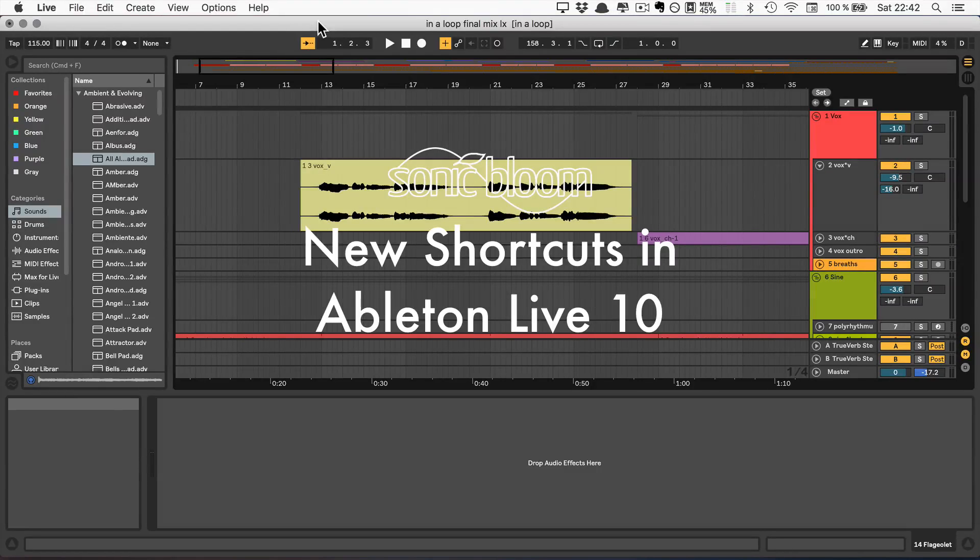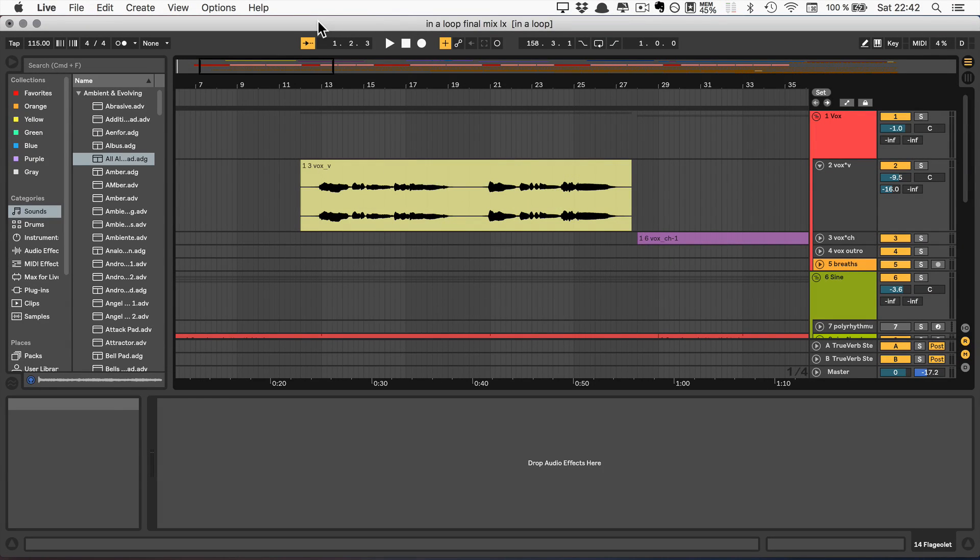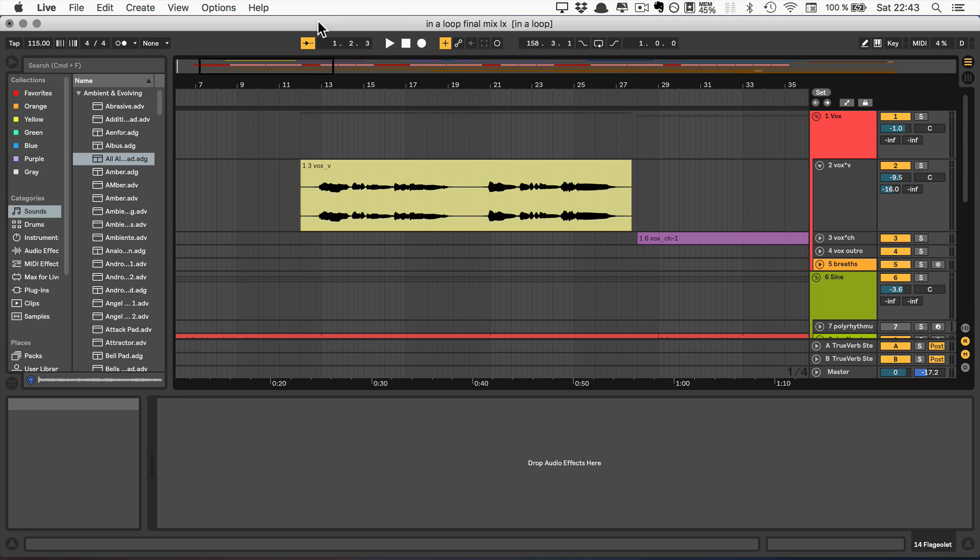Hi, Madeleine from Sonic Bloom here. Today I want to show you all the new shortcuts that come with Live 10. And if you've been following my videos and tutorials in general, you already know that I'm big on workflow and shortcuts can help so much with that.